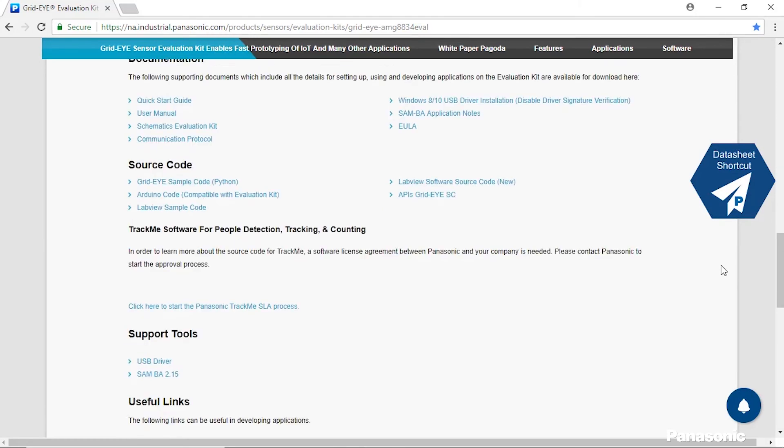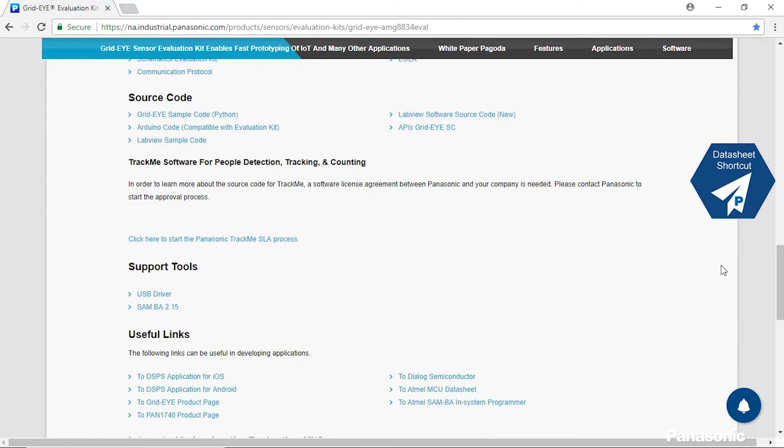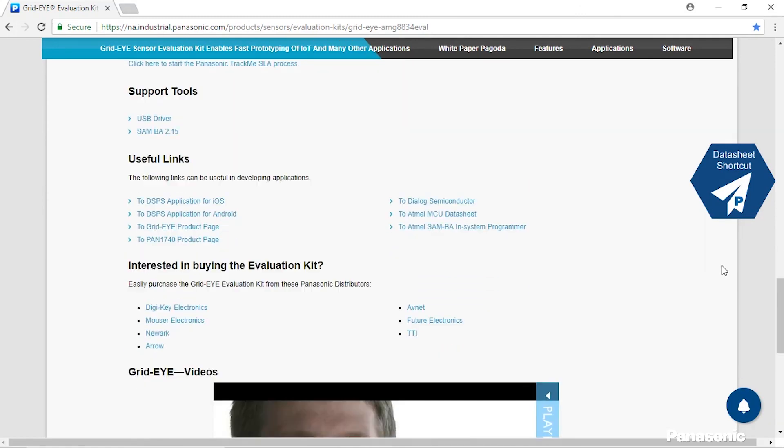We have support tools and useful links to help go even further into the development. And if you're interested in purchasing the kit we have these useful links that will help you out below.